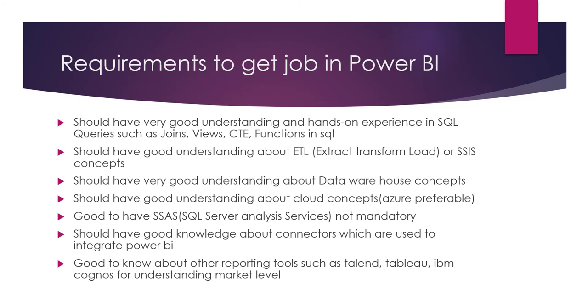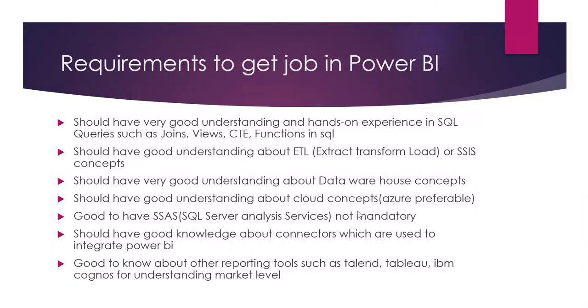You should have good knowledge about connectors which are used to integrate Power BI with external sources. And it's good to know about other reporting tools such as Tableau, IBM Cognos for understanding the market level. Some companies use Power BI, some use Power BI plus Tableau. But majorly Power BI roles are there. So Power BI you should have good understanding. For remaining tools, you should know the differences between Power BI and Tableau.